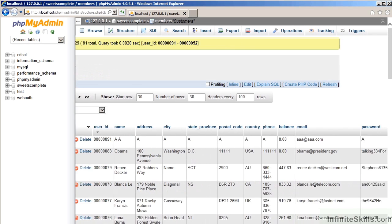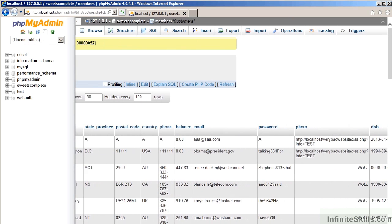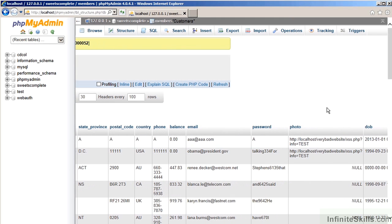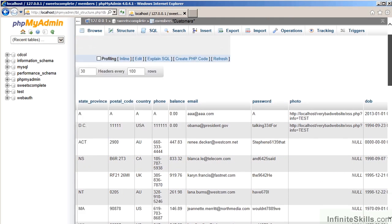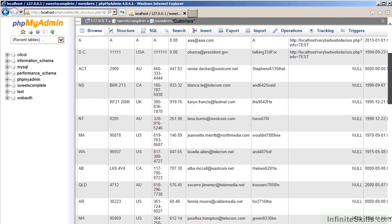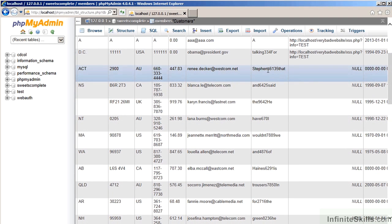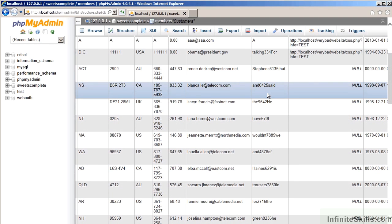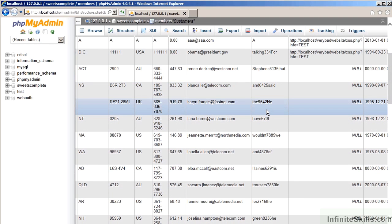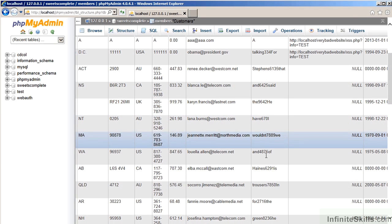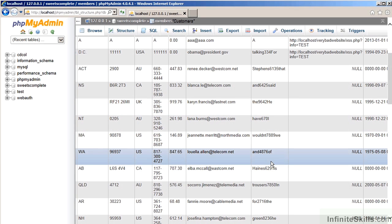In terms of storage, going back to phpMyAdmin, you'll notice in the members database, the passwords are all stored as plain text. Normally, this would not be an issue, because the database would be considered secure behind a firewall. However, if the attacker manages to successfully launch an SQL injection attack, the attacker may very well be able to discover the passwords. If they're in plain text, it's very easy, then, for the attacker to hijack user accounts.